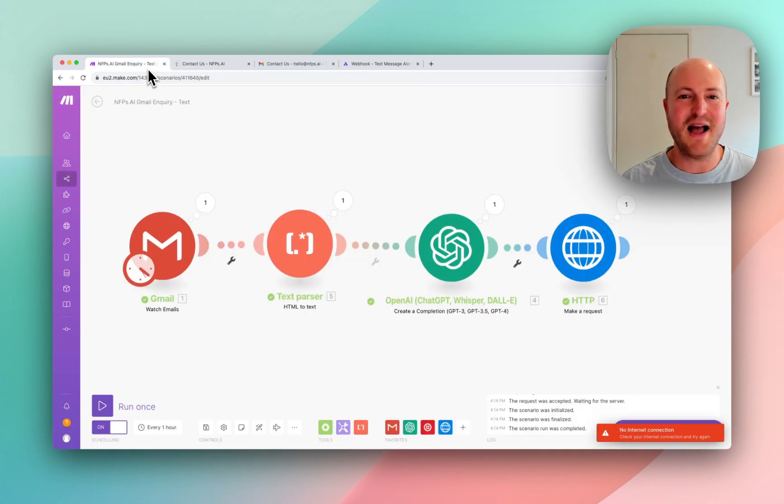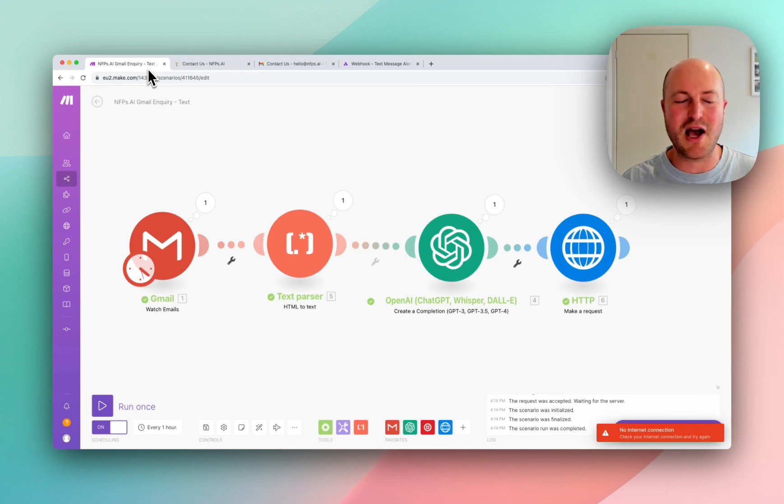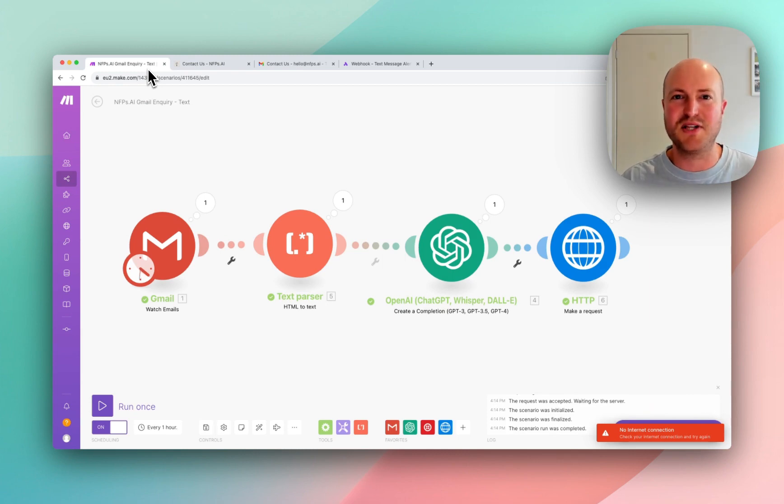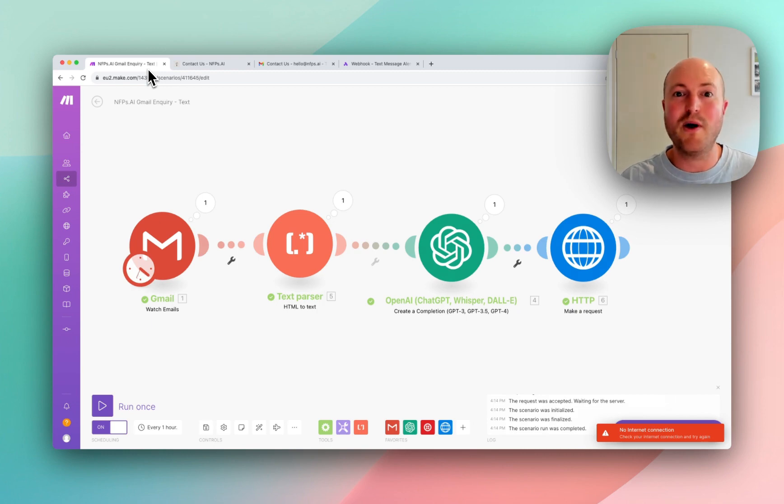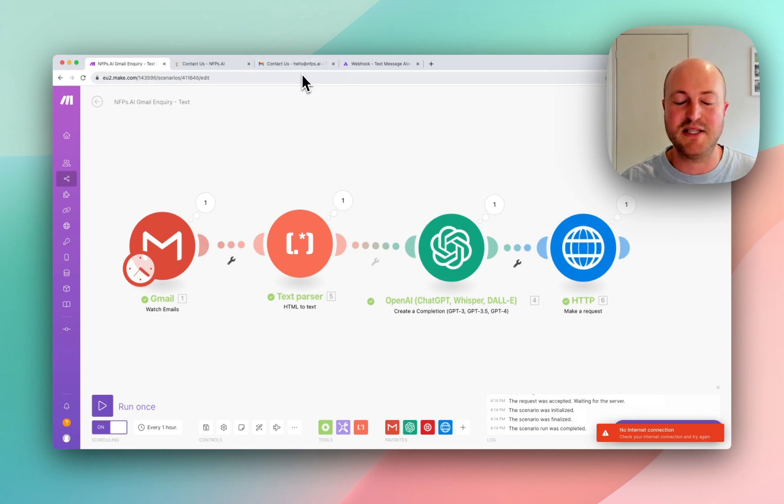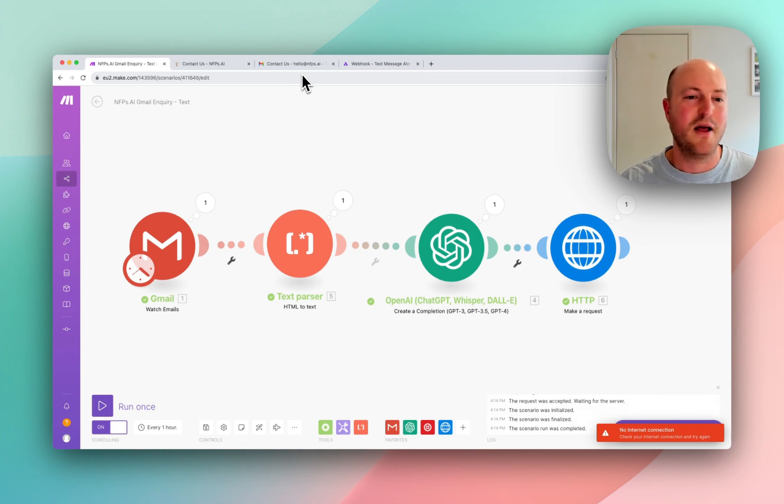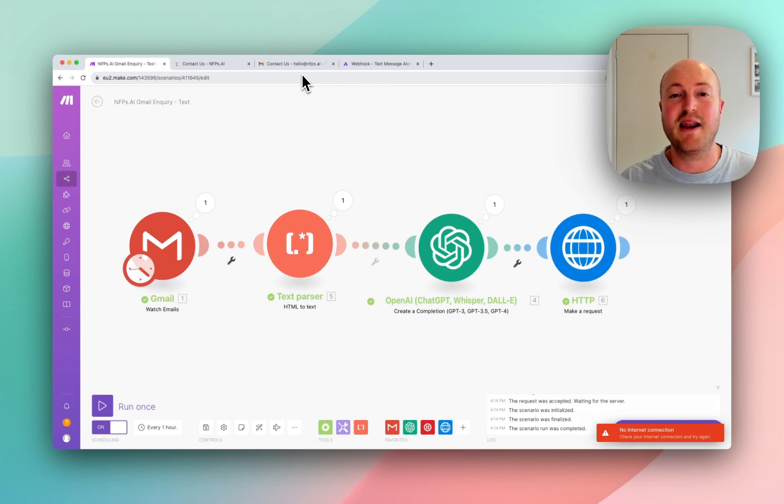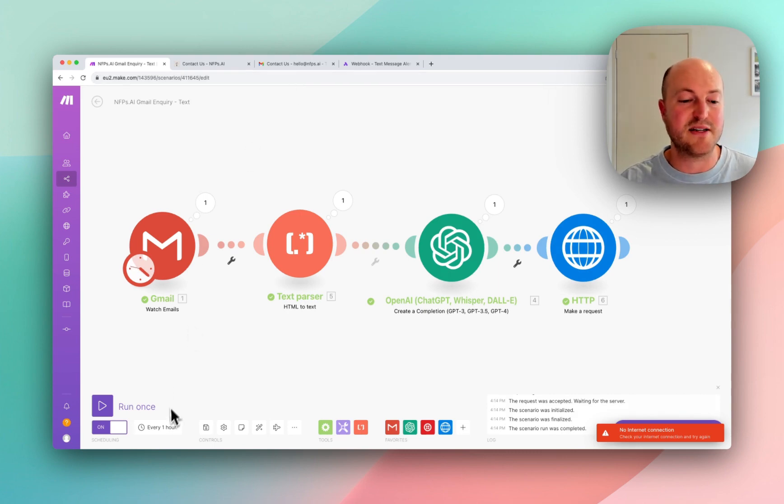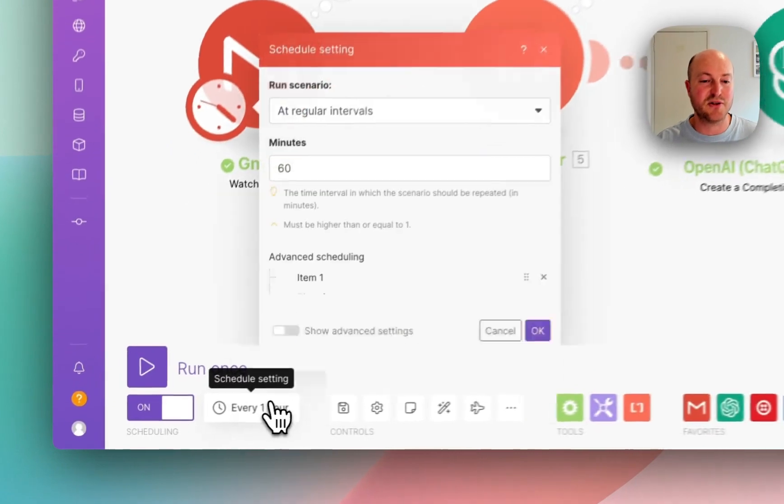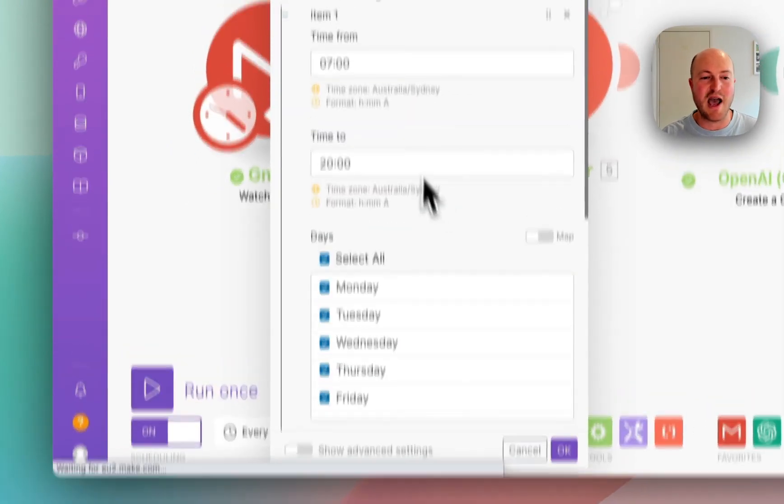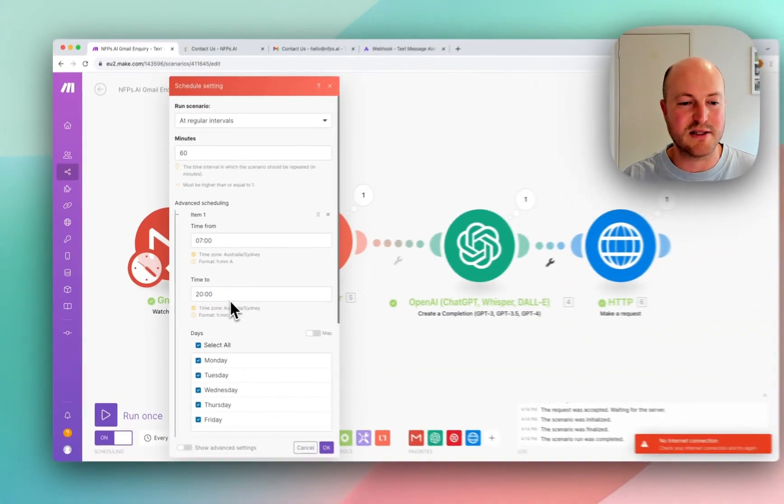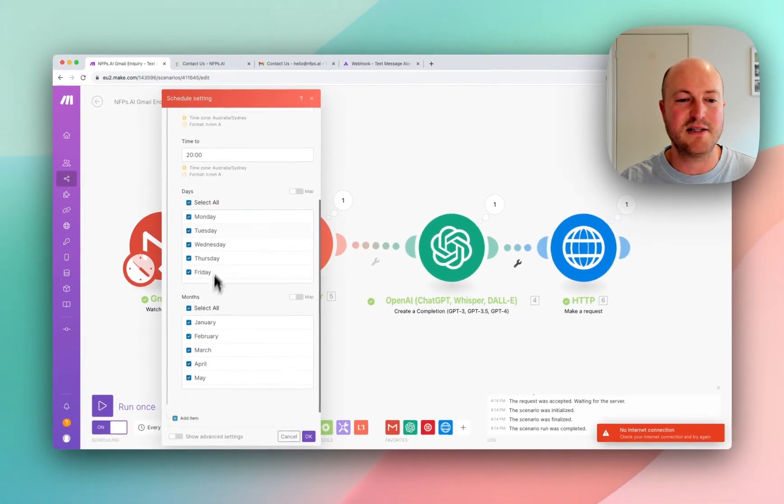But again, just hopefully to get some ideas going about how you can utilize these flows to get yourself information that's needed. I don't always have an opportunity to check my hello.nfps.ai email address. I'm often busy with things, and I'd like to know when someone has put an inquiry in so that I can get to them very quickly. And this allows me to do that with a schedule that runs every hour from seven in the morning until eight at night.